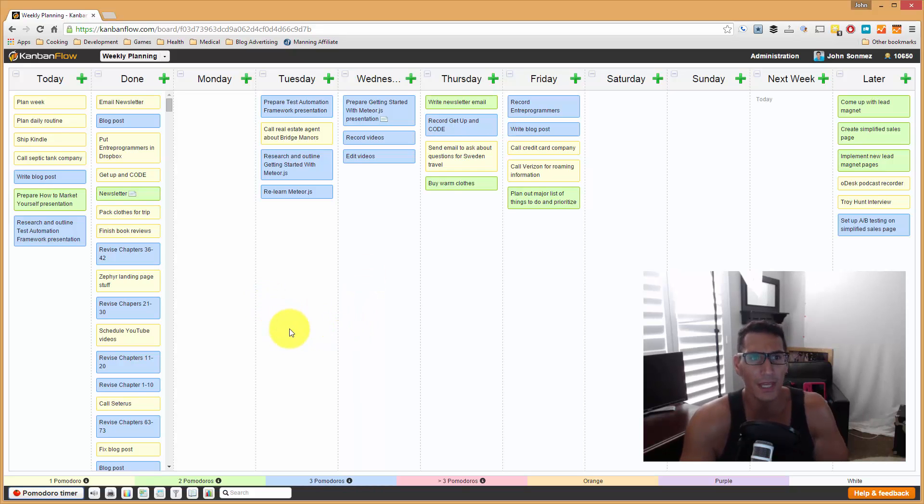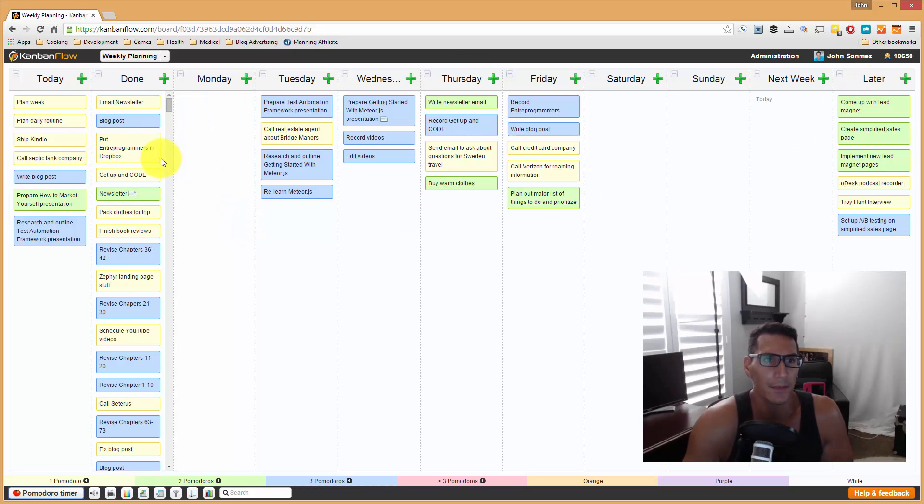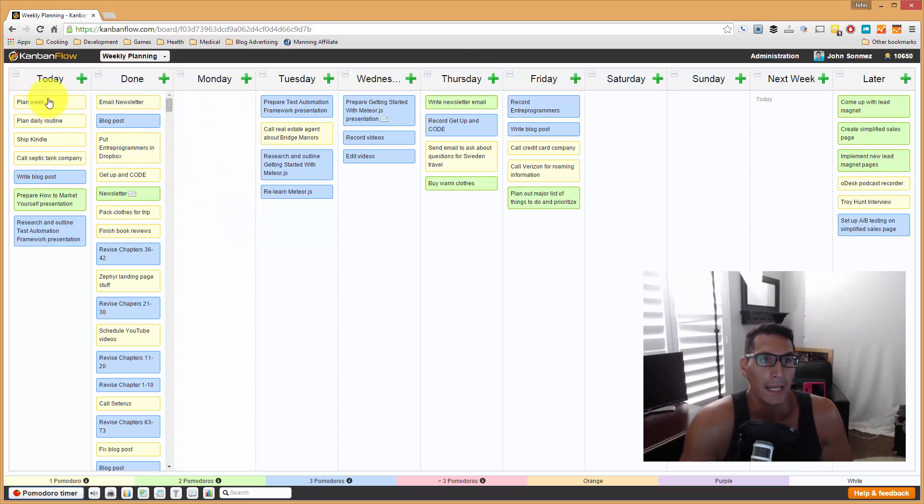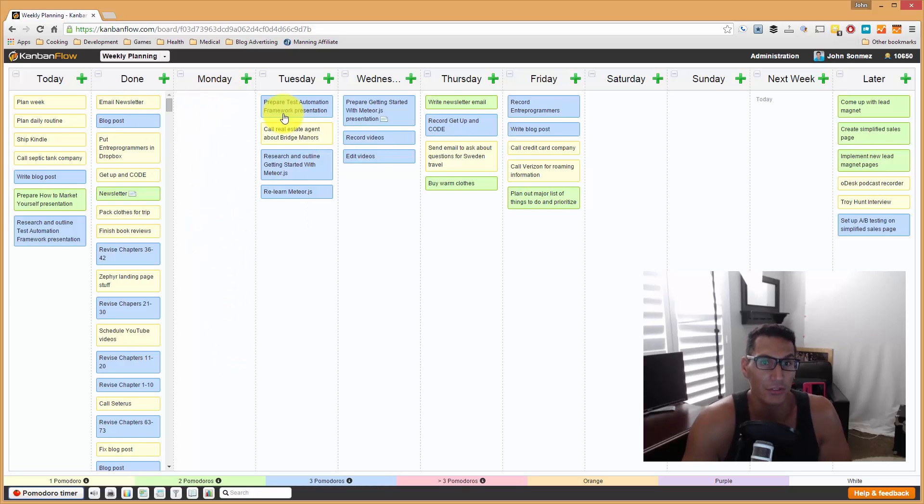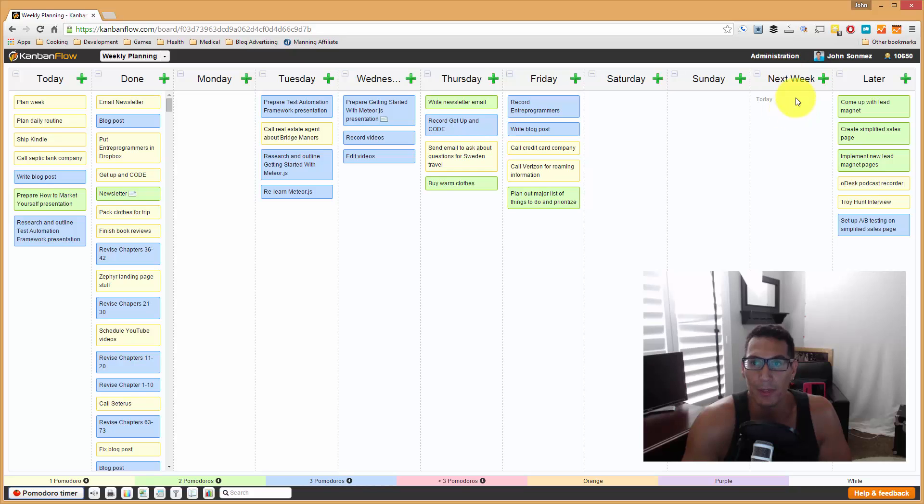My first step, really, once I have my board, is I'll come in here in the morning, on a Monday morning, and I will basically use one of these columns. Usually, I'll use a Monday column and I'll just kind of plan out all the tasks that I need to do that week. Sometimes, I'll just pull them from the next week column if I had some that were left over in there.